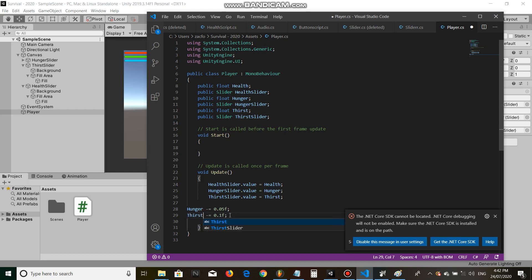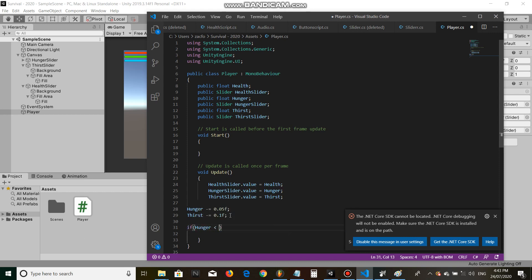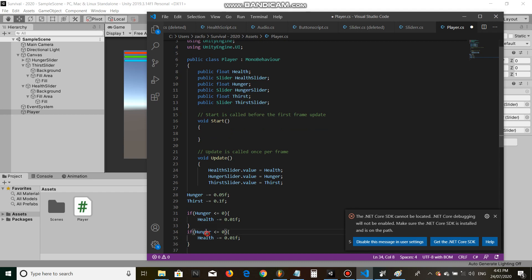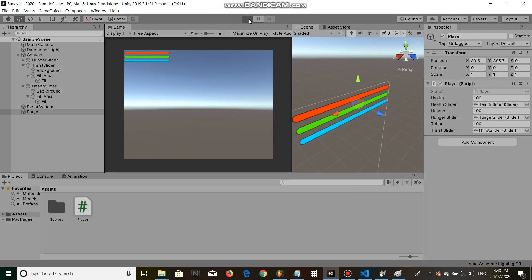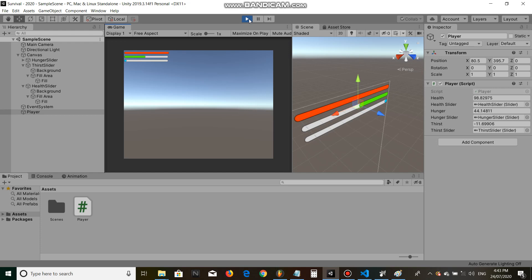Let's go if hunger is under or equals zero, health minus equals 0.01f. Alright gorgeous. So now just like that, we should have a system where our health and our thirst and our hunger slowly decays. And when we run out of thirst or hunger, we run out of health and our health only goes down. Alright beautiful.